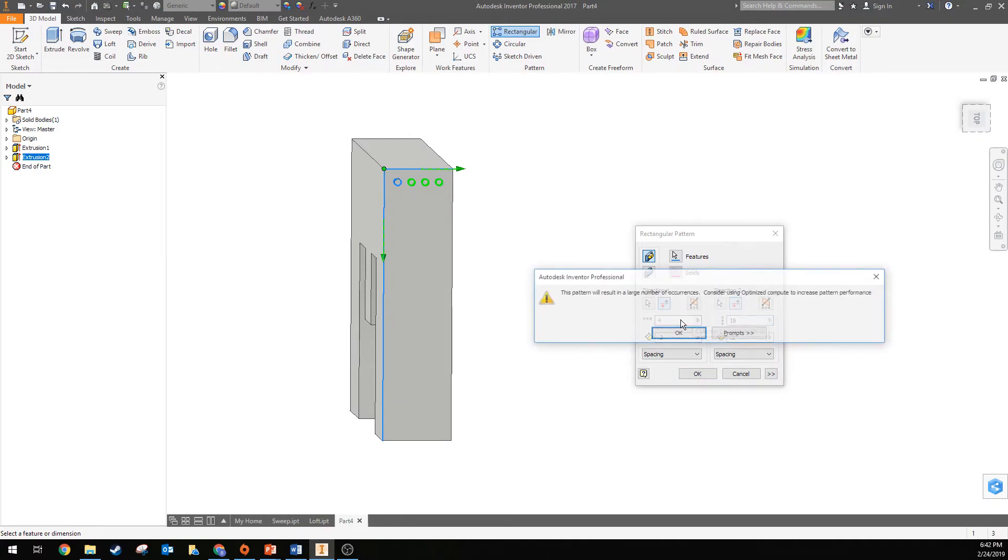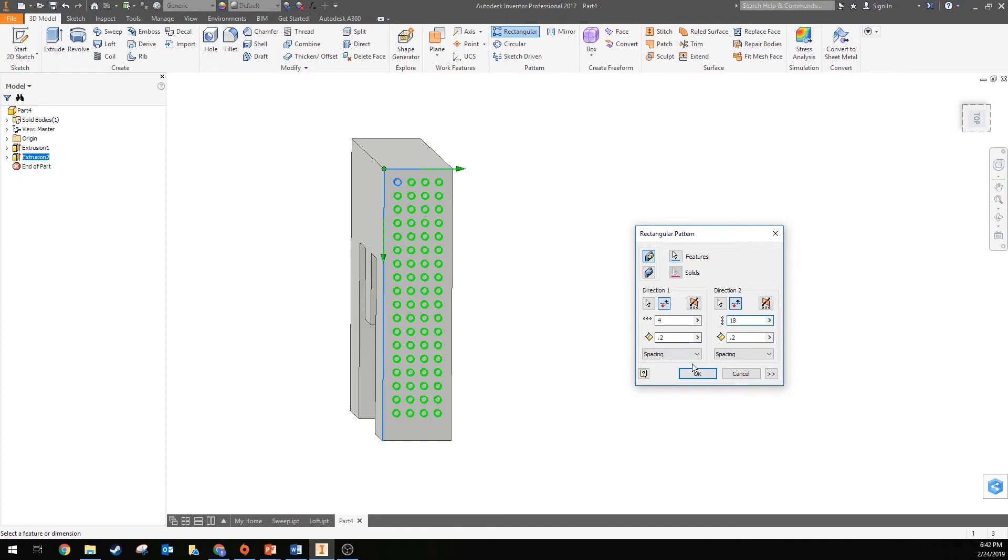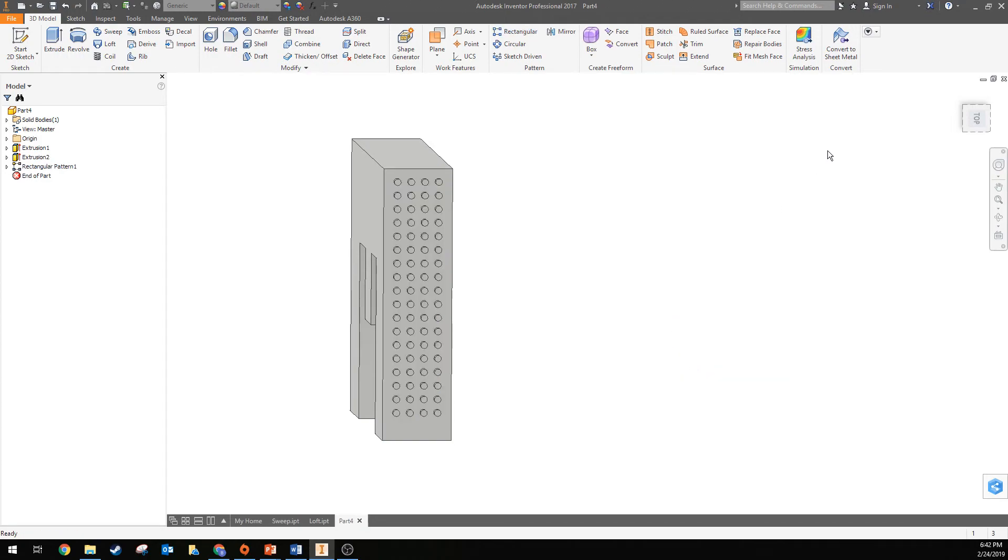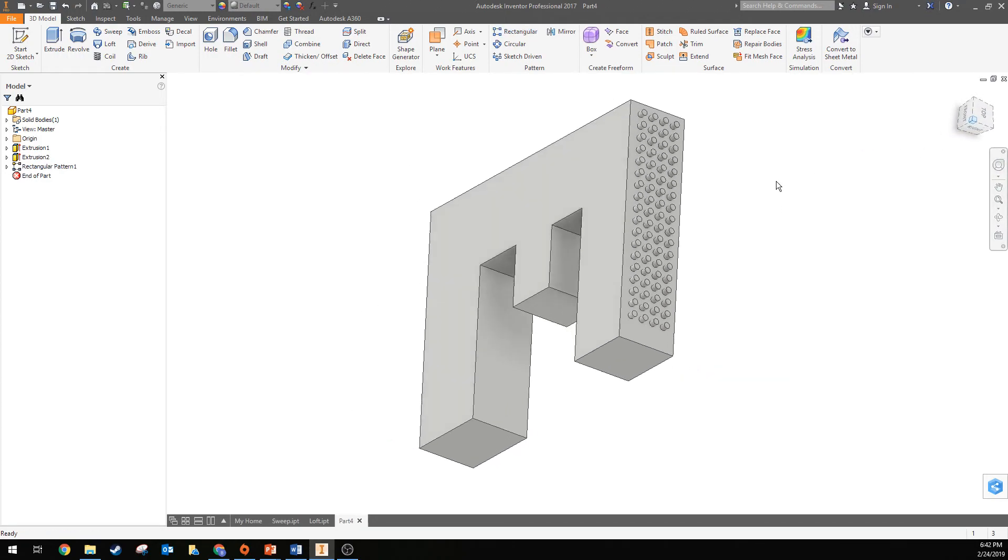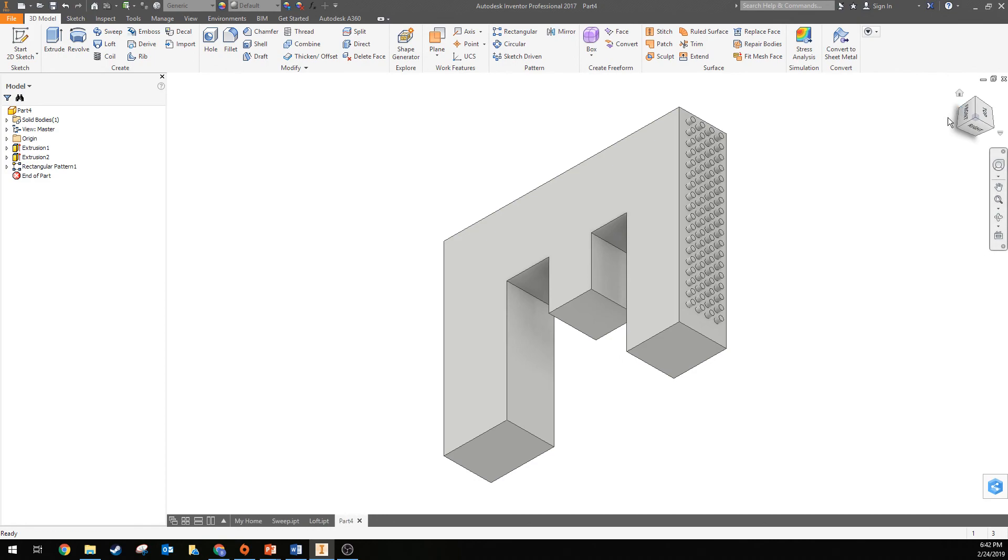And then we'll hit OK and notice how all these cute little nubs are patterned in a rectangular pattern tool.